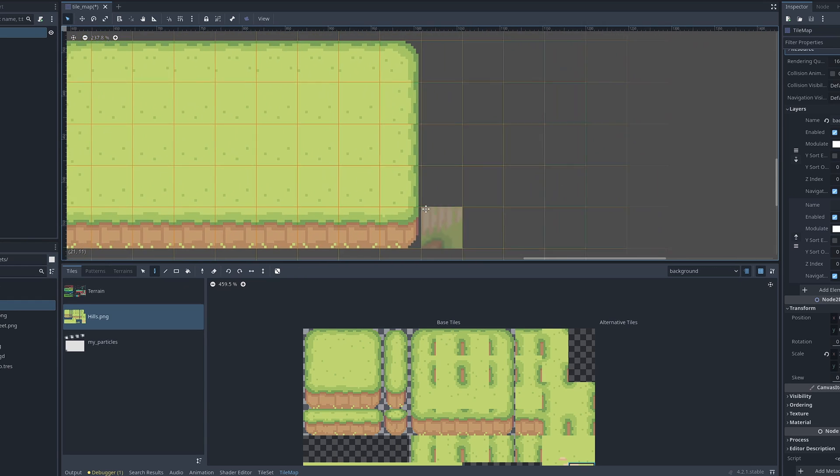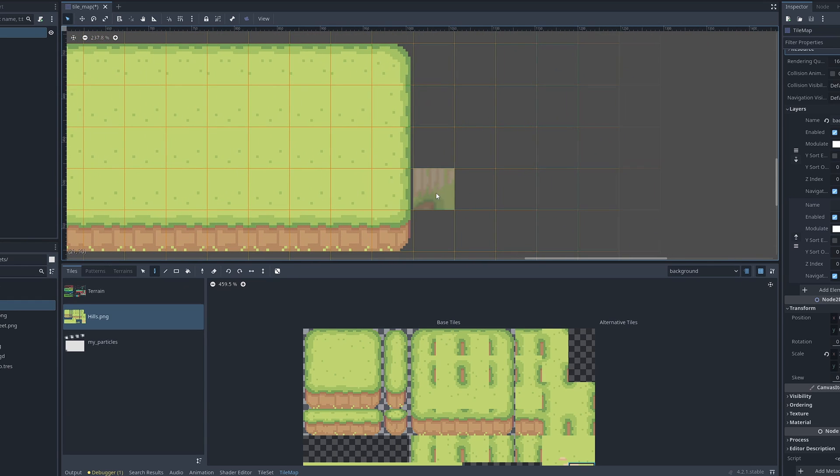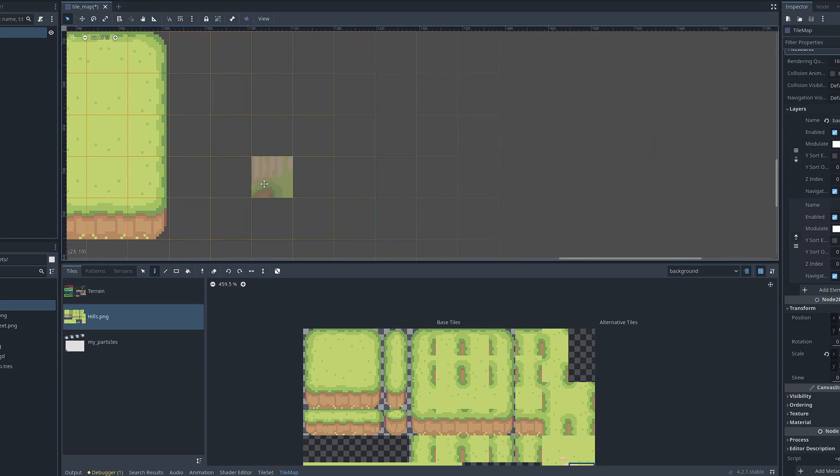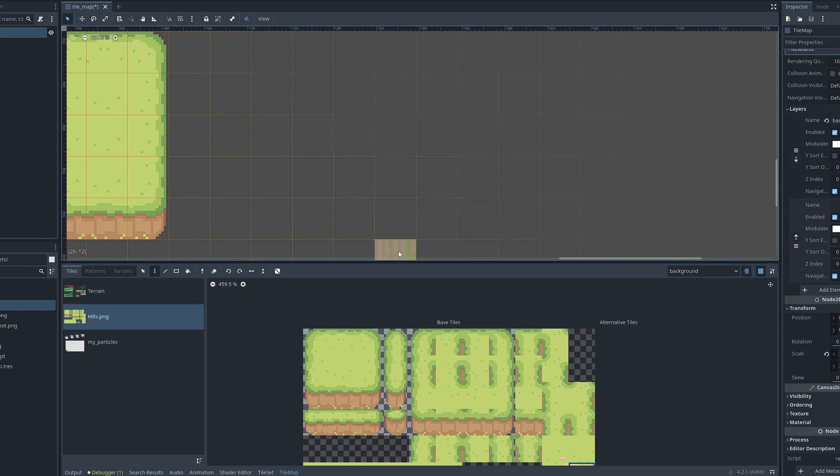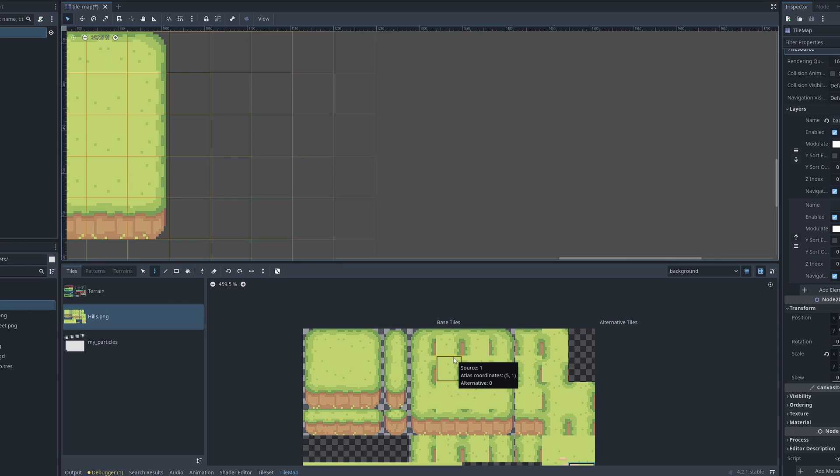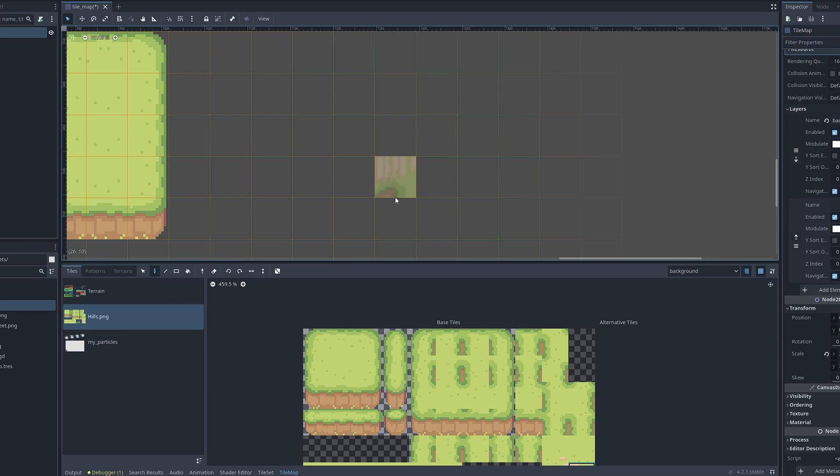When working with tile maps in Godot, you might need to sometimes rotate or flip existing tiles from the tile set. And there are a couple of ways to do this.